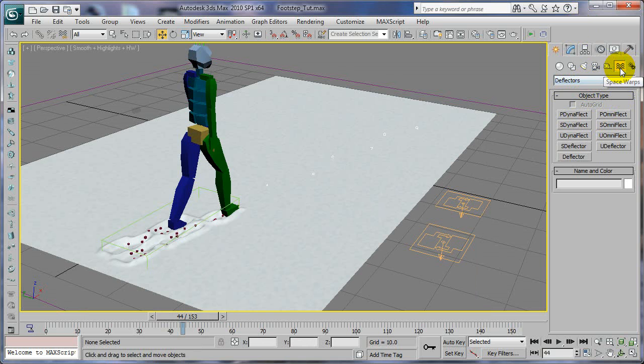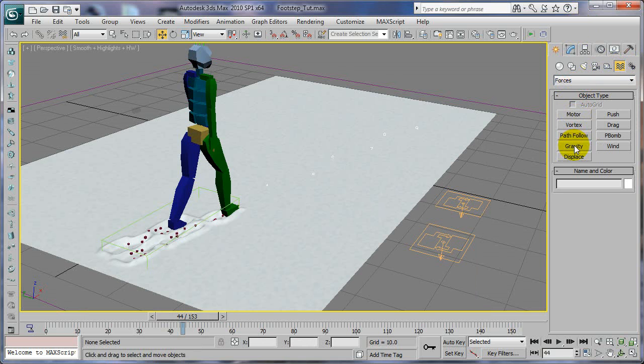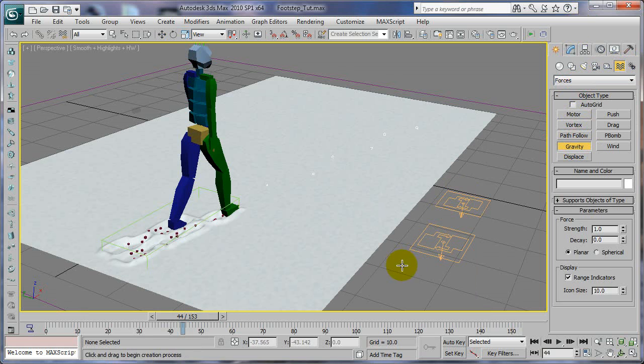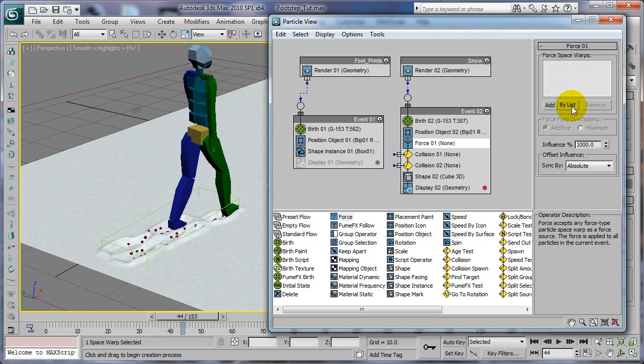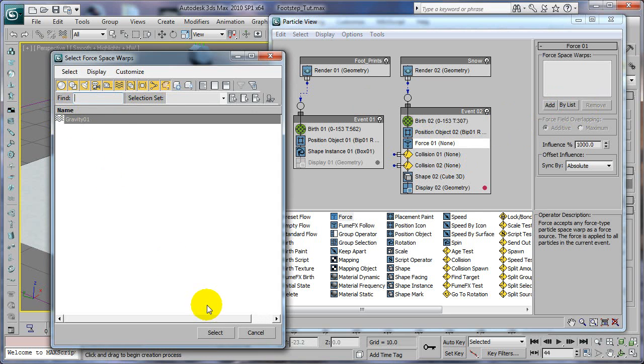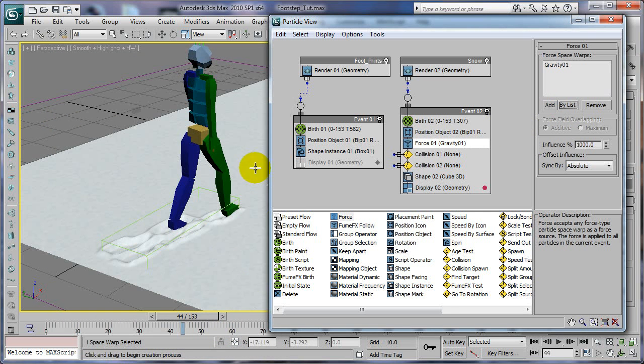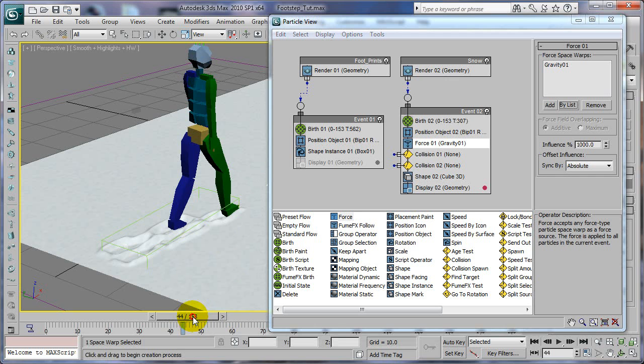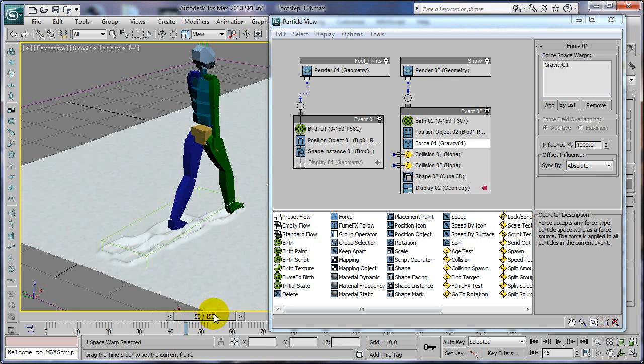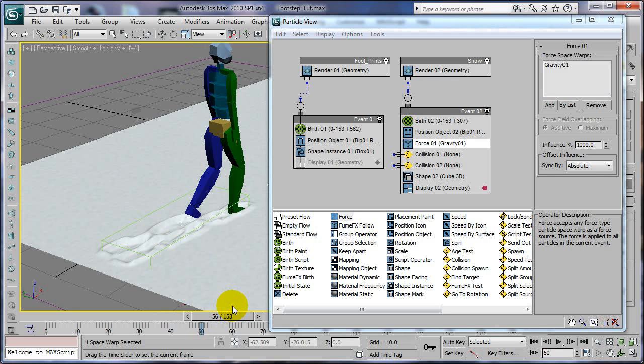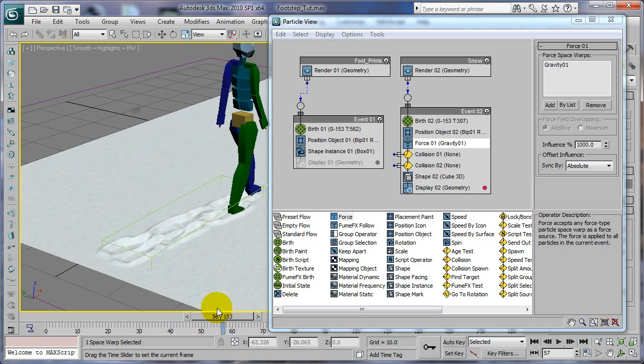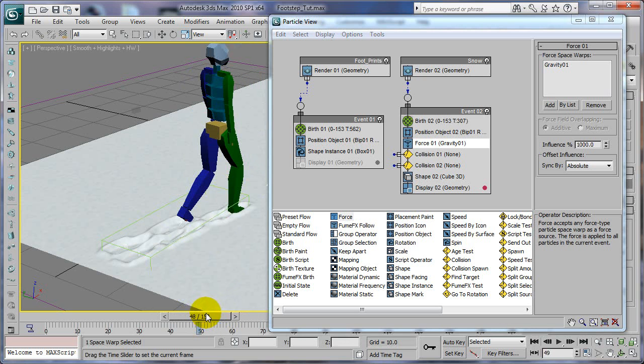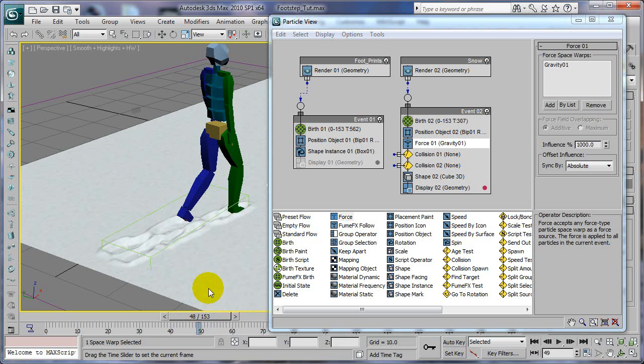Minimize particle systems for now. We're going to add a gravity, so go to space warps, forces, gravity, drag gravity somewhere, leave all those settings default. For the force, we're going to go by list, choose the gravity so the particles will fall.